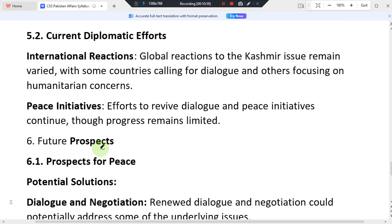Regarding current diplomatic efforts and international reactions, global reactions to the Kashmir issue remain divided, with some countries calling for dialogue and others focusing on humanitarian concerns. Pakistan advocates for dialogue and peace talks, while international relations around the Kashmir issue continue to be complex and multifaceted.